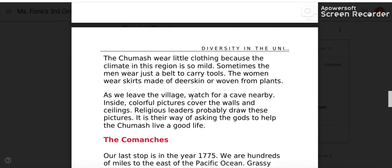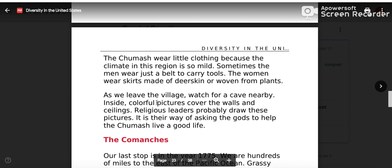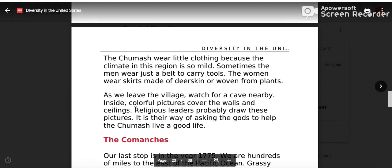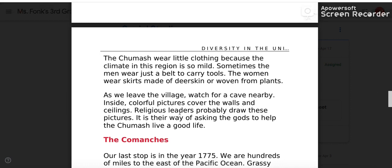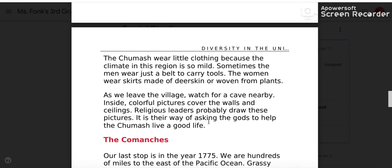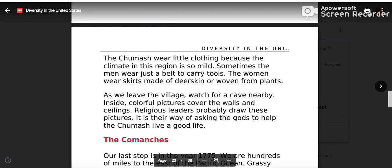As we leave the village, watch for the cave nearby. Inside, colorful pictures cover the walls and ceilings. Religious leaders probably drew these pictures as a way of asking the gods to help the Chumash live a good life.